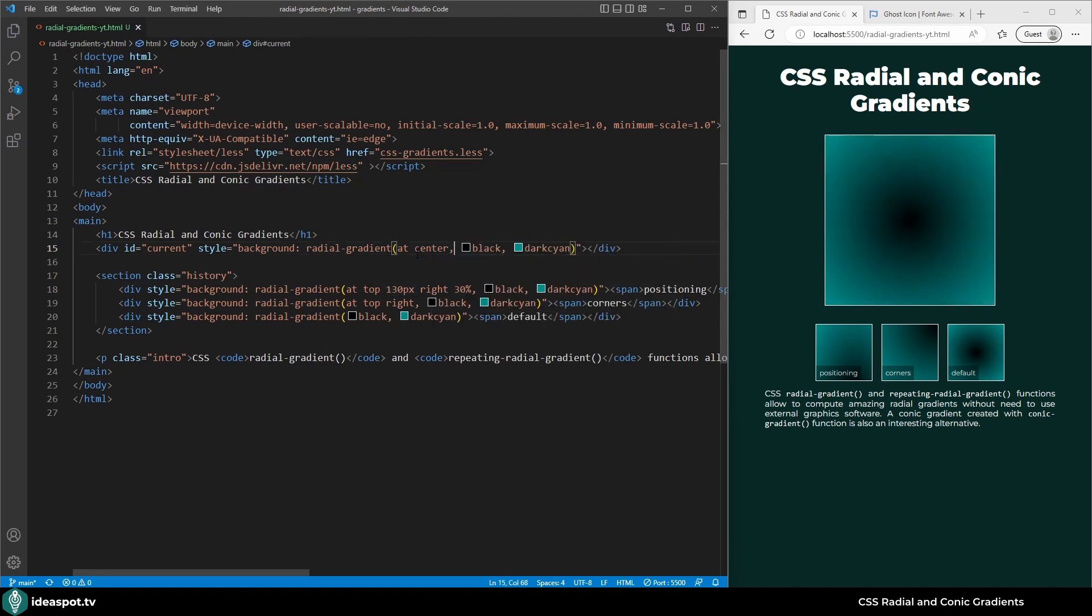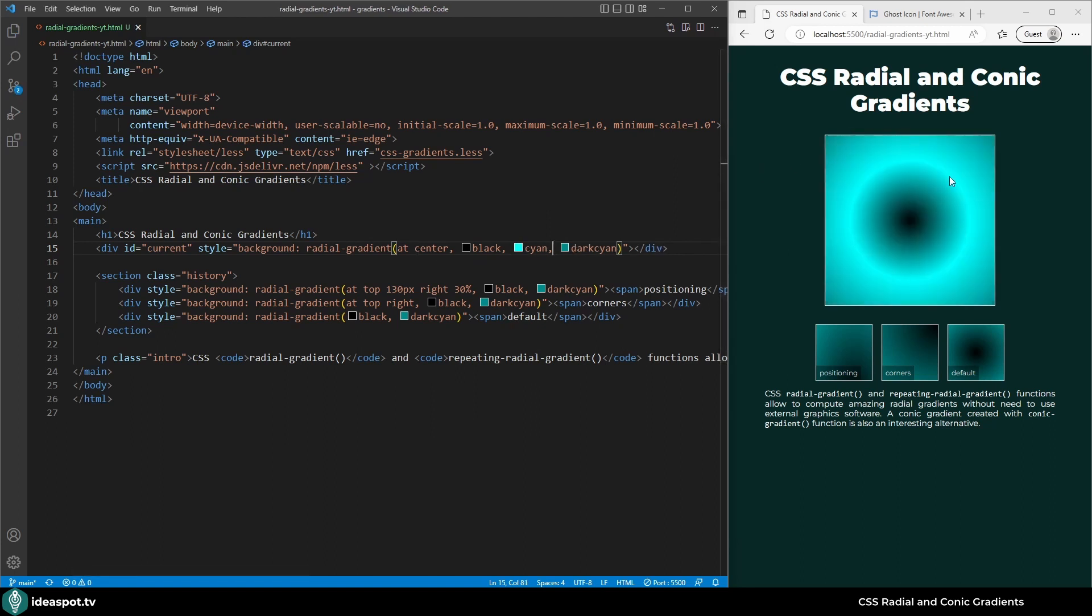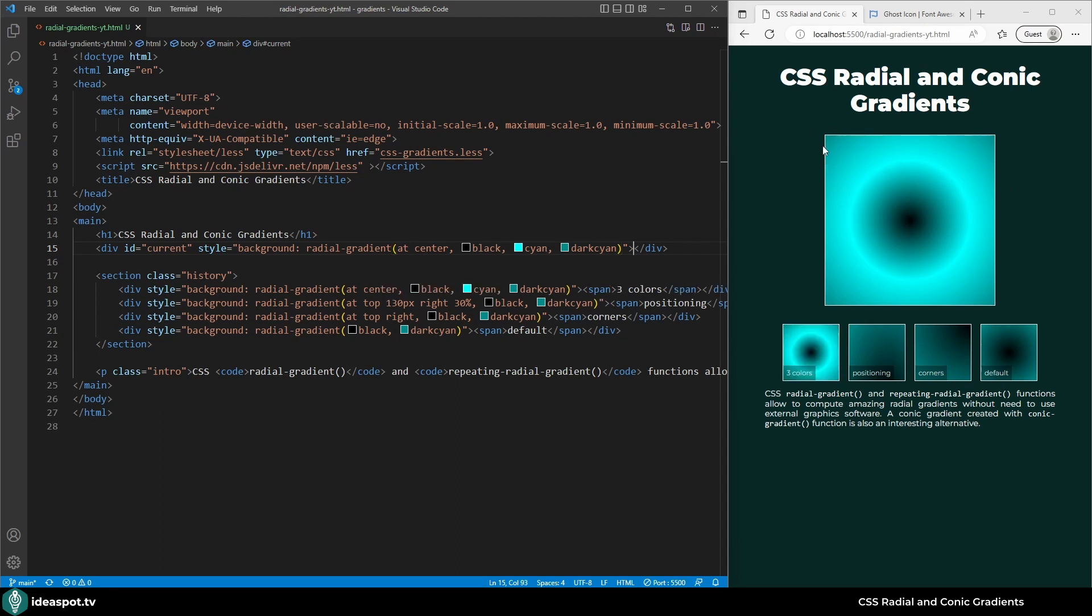We can add more colors if needed. So between black and dark cyan I'm going to add cyan. And here it is, we have this ring. By default it is in the middle between the black and dark cyan colors. The dark cyan color is visible only at the very far corner.